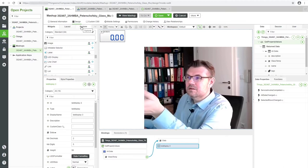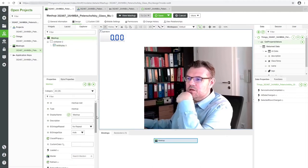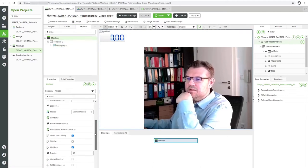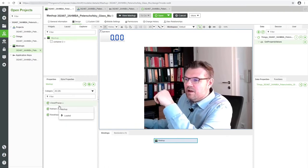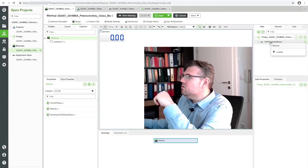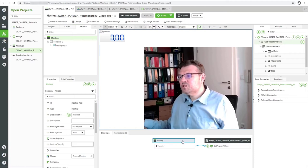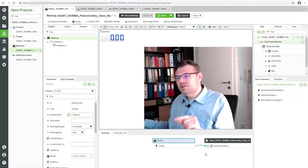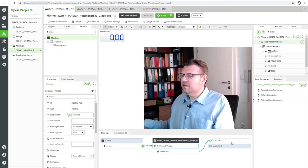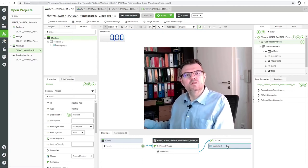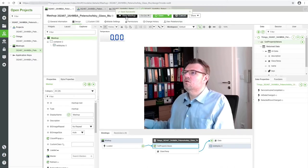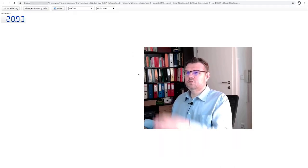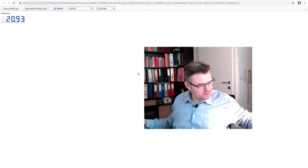If we change here to Explorer, we can have a mashup and this mashup has the event Loaded. If I now drag this Loaded here to Get Property Values and let it drop, then whenever the mashup is loaded it will execute Get Property Values, and Get Property Values will then fill in data to the LED display. Save. View mashup. 20.93 - it's there, data is there.